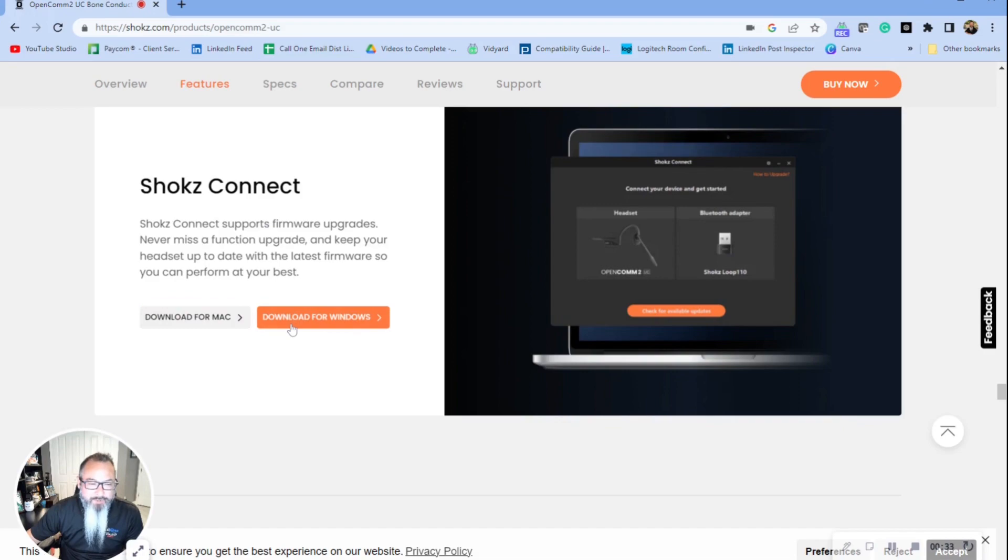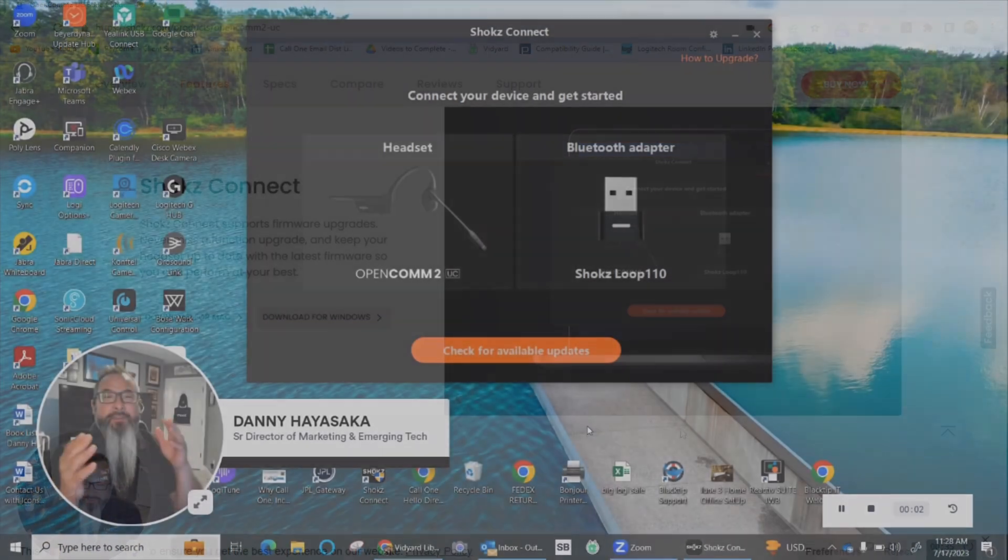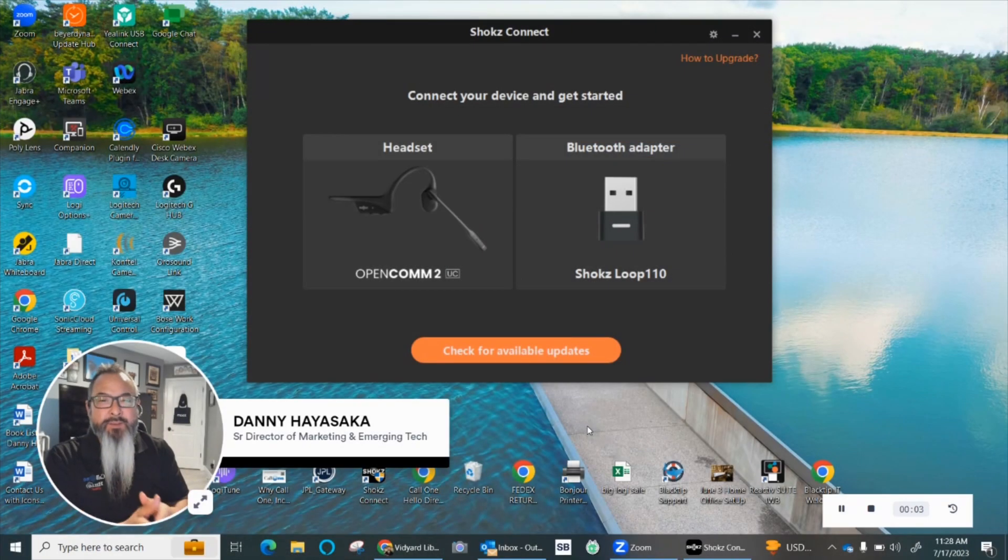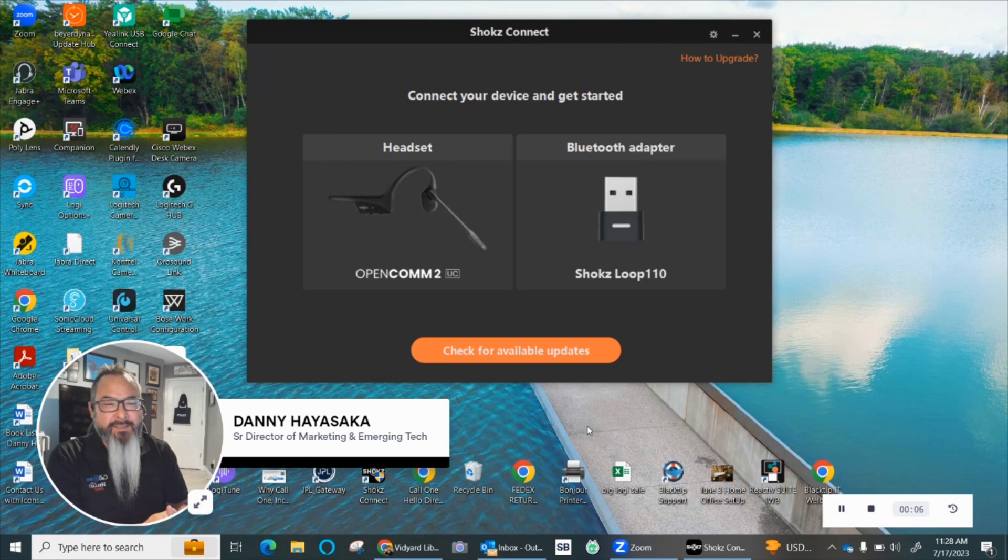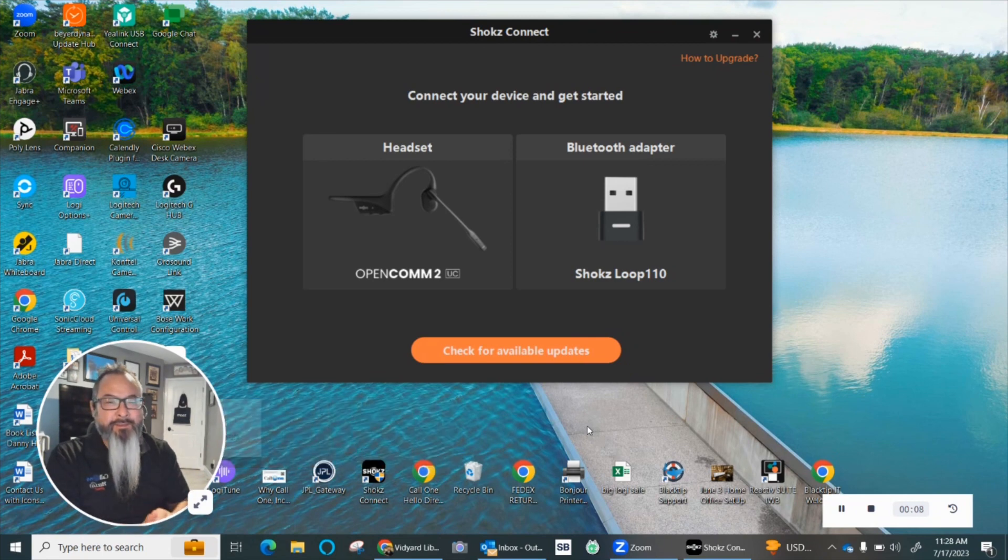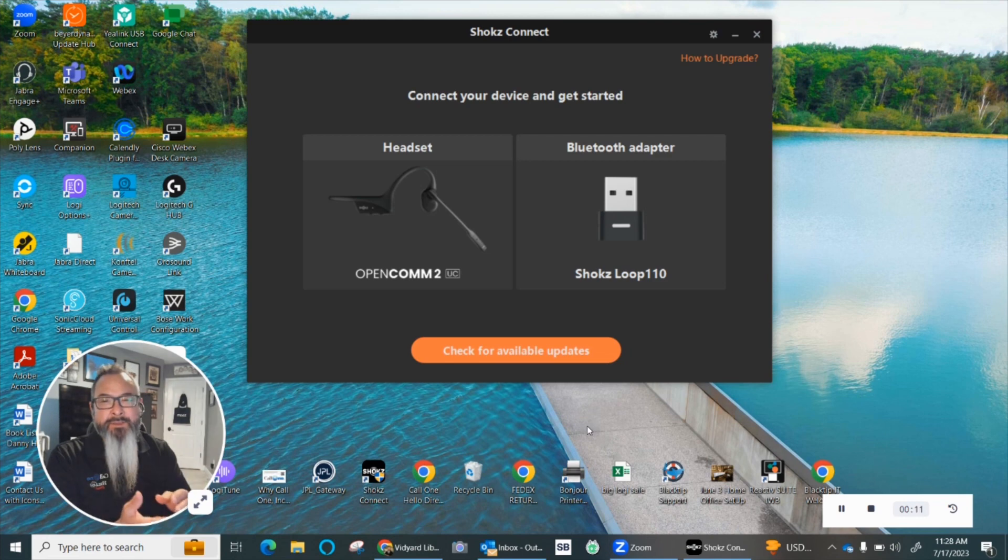it for Mac or download it for Windows. So if you want to update your Shokz OpenComm 2 UC via Shokz Connect, go ahead and download the software. Once you're ready to update, make sure that your